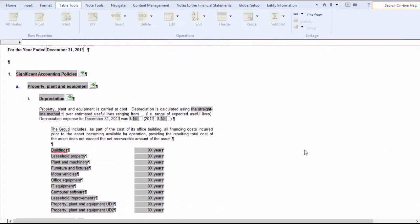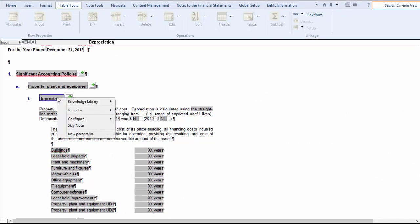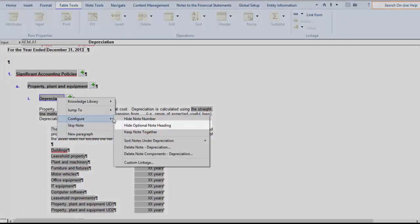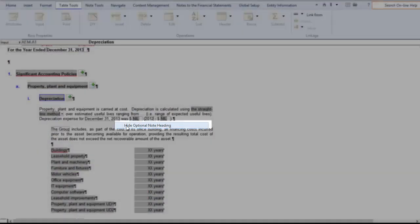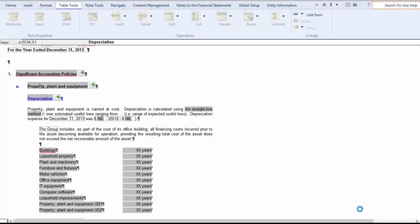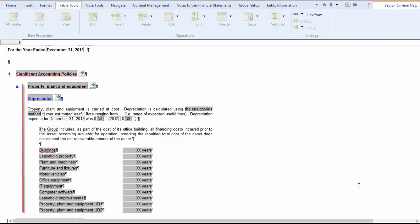I want to now turn off the depreciation heading from printing, so I'll right click on the depreciation heading and select Configure, then Hide Optional Note Heading. You can now see the text and tables have all shifted to the left and are properly aligned.